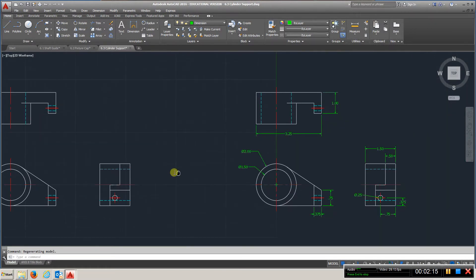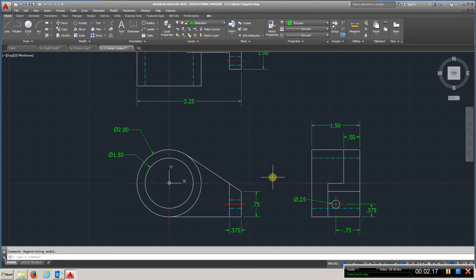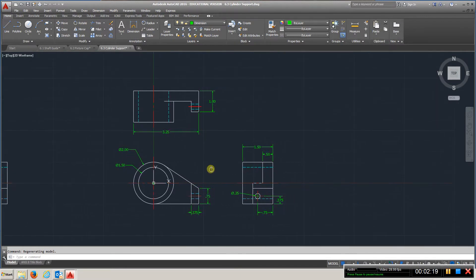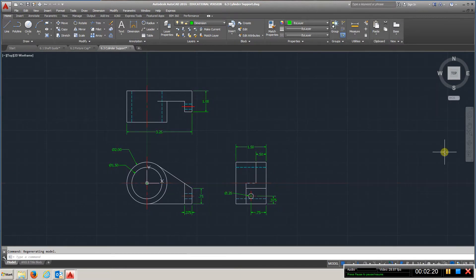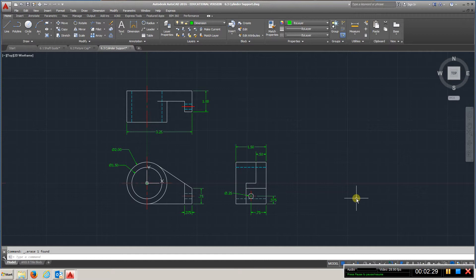And the last thing you want to do is place all your dimensions. Again, this shouldn't be here. All right, so you want it to look something like that.